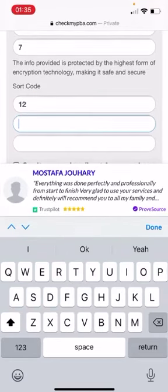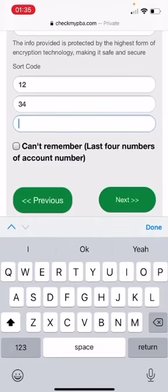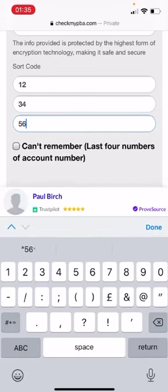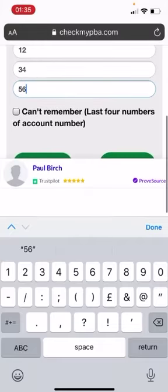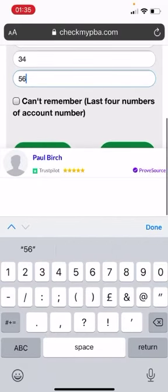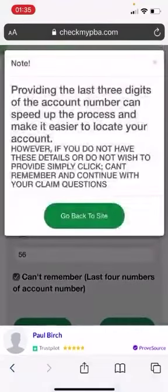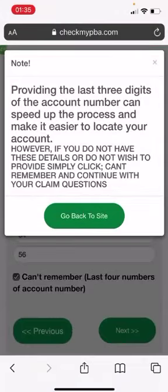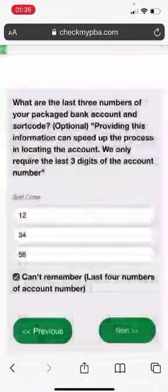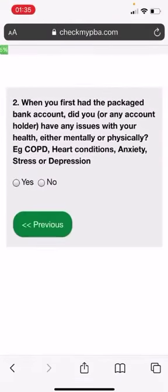Twelve, thirty-four, fifty-six. Or I can just put in, can't remember my last three digits. So I'll go back to the site. Okay, so I'm going to press next.